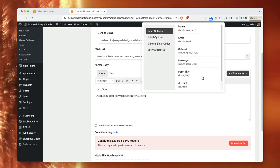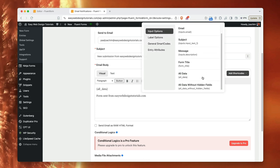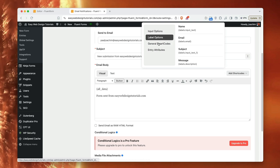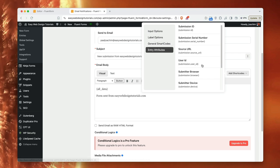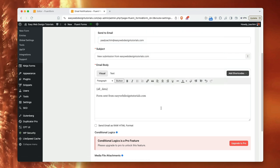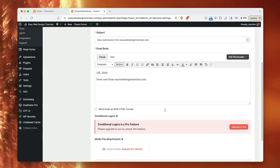Form sent from easywebdesigntutorials.com. Or there are other things I can add here as well. Basically kind of go through it and see options that there are. A site URL, for instance, down here in this line here. And yeah. So we'll just kind of add it as it is.